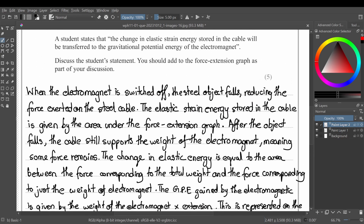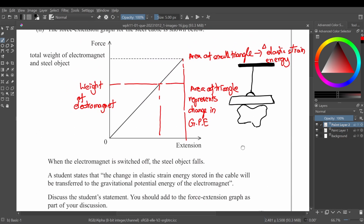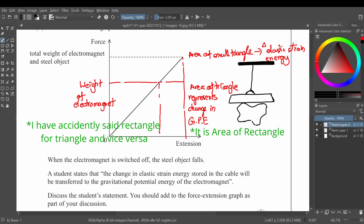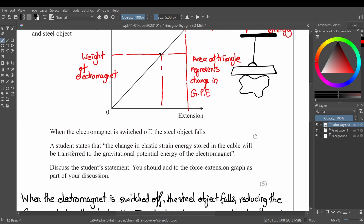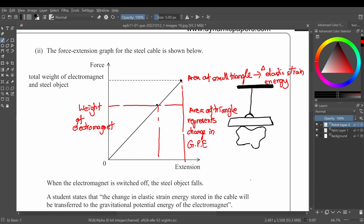To explain the graph: the rectangle represents energy lost to the surroundings, such as heat or other forms. The triangle represents the change in GPE — the gravitational potential energy gained as the electromagnet moves up. The force decreases from the total weight of both objects down to just the weight of the electromagnet. That's the full explanation; you can write it in your own words.